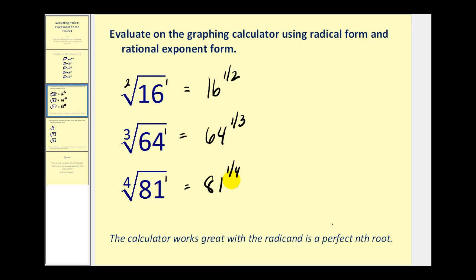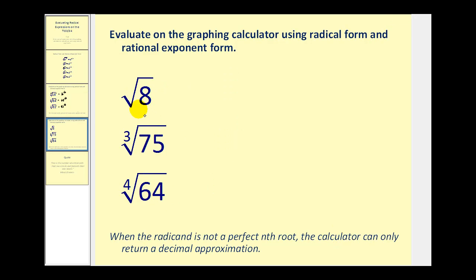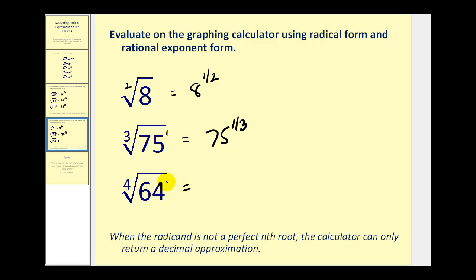Notice that all of these came out to integer values because all of the radicands were perfect nth roots. But a lot of times we don't have perfect nth roots, and therefore the only thing the calculator can do is return a decimal approximation. For example, the square root of 8 can be simplified as 2 square root 2, but if we evaluate this on the calculator it will just give us a decimal approximation. Let's rewrite these using rational exponents: 8 to the one-half power, 75 to the one-third power, and 64 to the one-fourth power. None of these radicands are perfect nth roots, so the calculator will only return a decimal approximation for each.